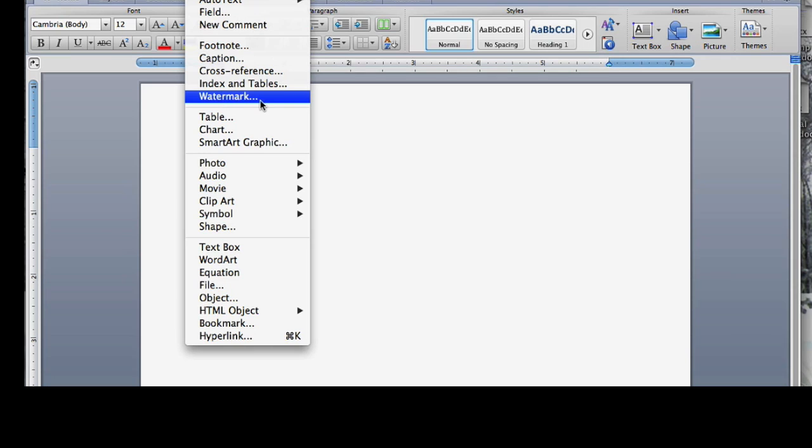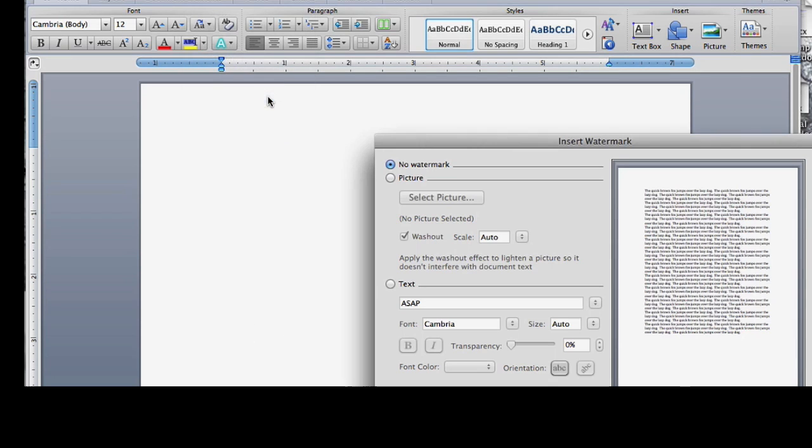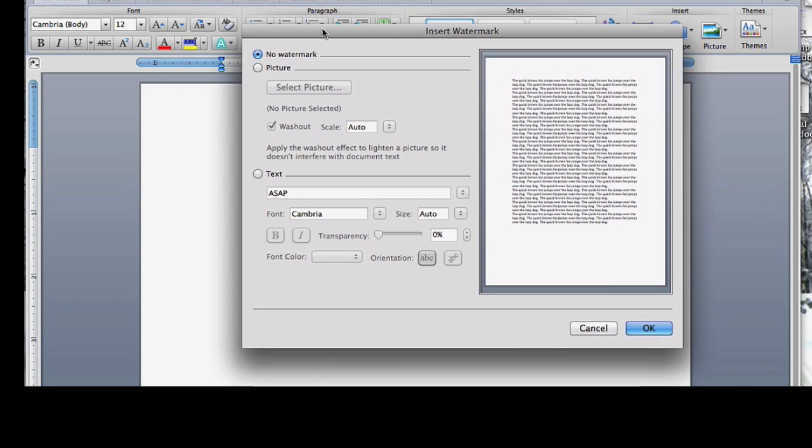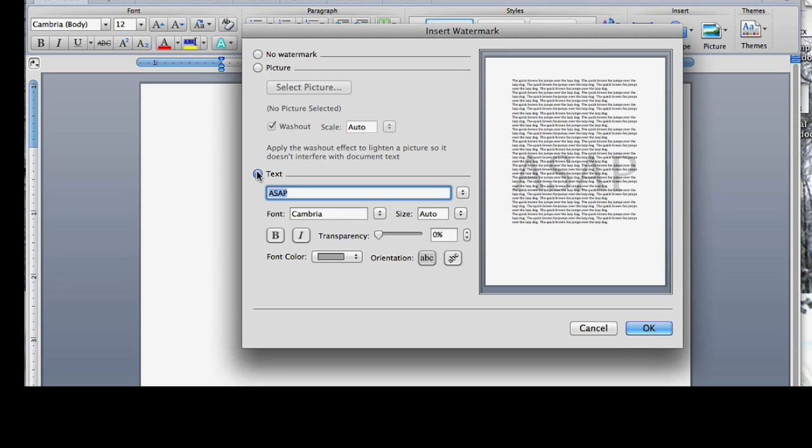Watermark, see that right there. Click on that, you'll get this pop-up screen here, and you could actually have some text as your background. So it kind of gives you a preview of what it would look like there.